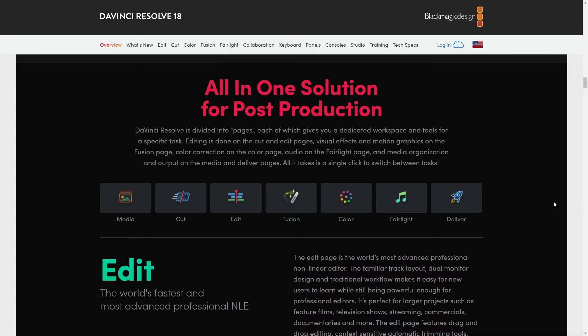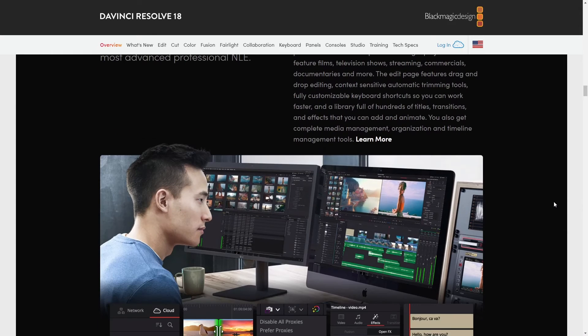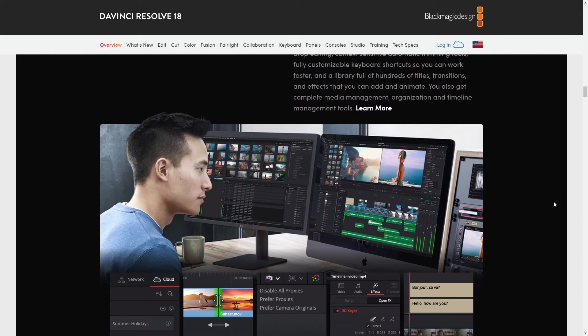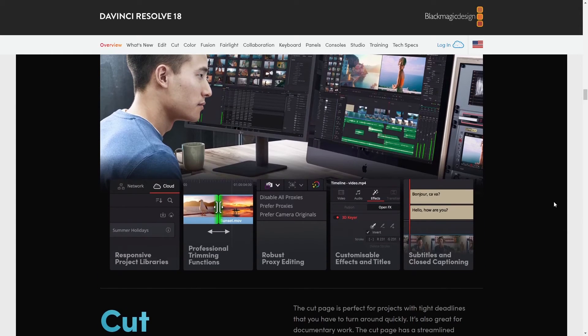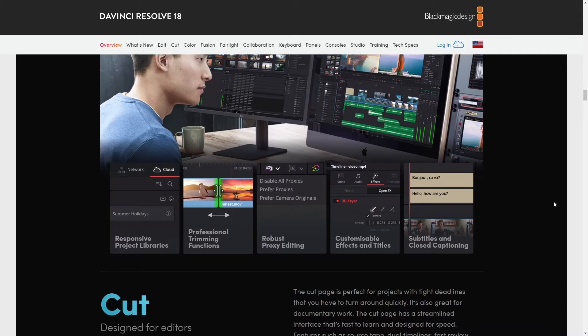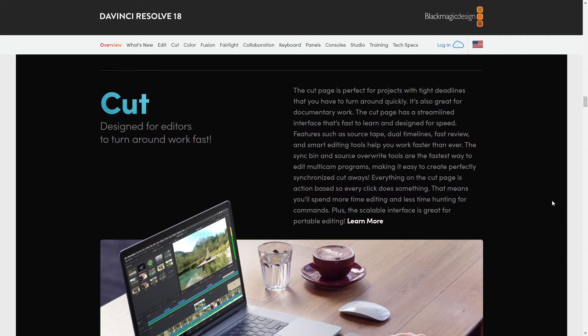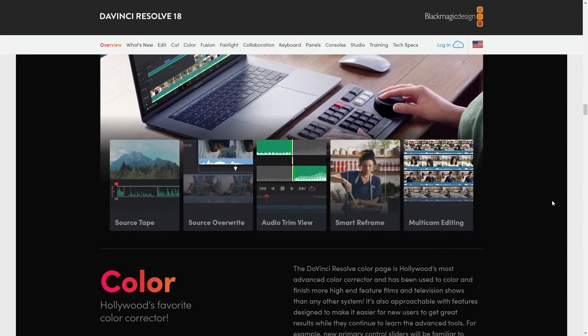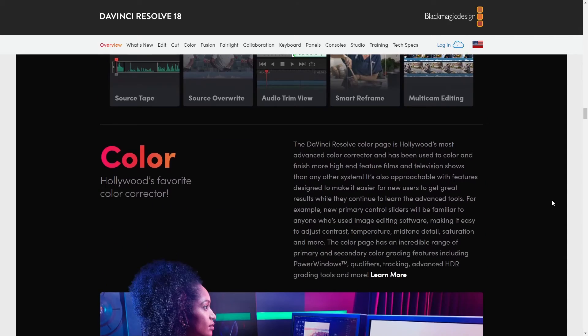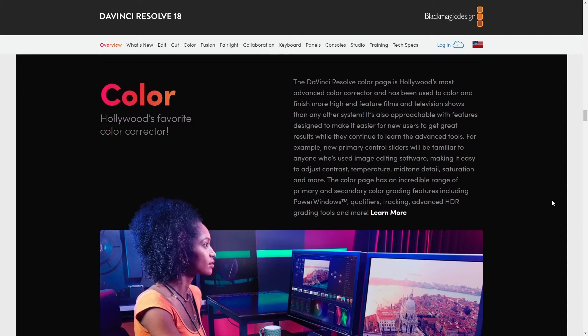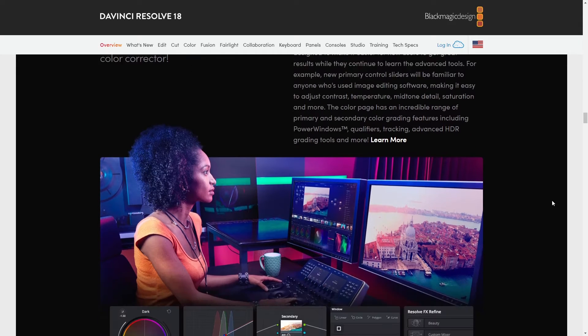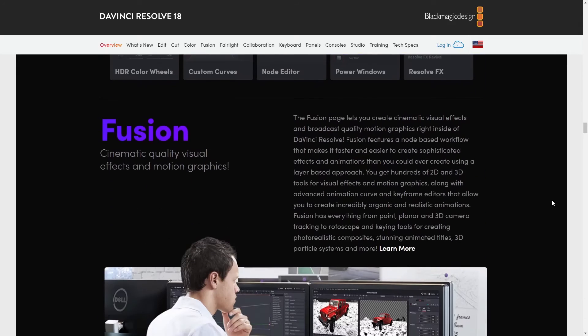Also the color correction tools, they're industry standard. I mean, if color grading is your jam, you're going to love Resolve. It's so detailed and precise. You can get those colors to look exactly how you want them to. And that's really essential when you're working with big projects where the visual quality has to be just perfect.